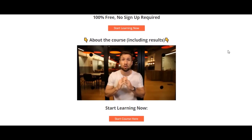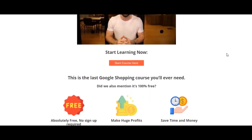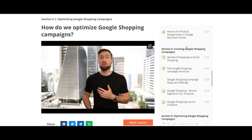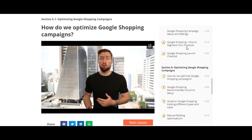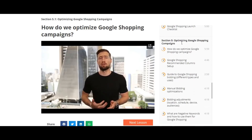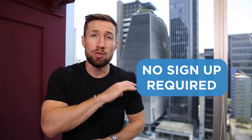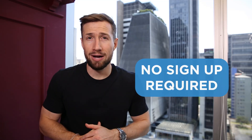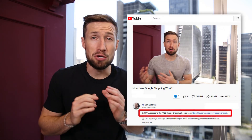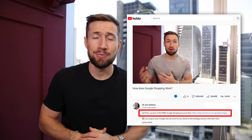I'll leave some resources below this video showing you how to do this. If you're watching on YouTube, this is actually part of our free Google Shopping course. It shows you how to set up, optimize, and scale your Google Shopping campaigns. It's 100% free with no sign up required — I'll leave a link down below so you can check that out.